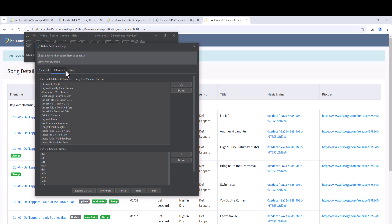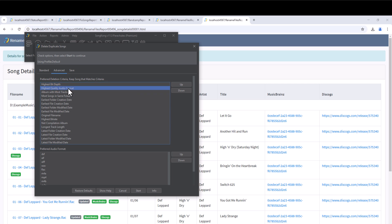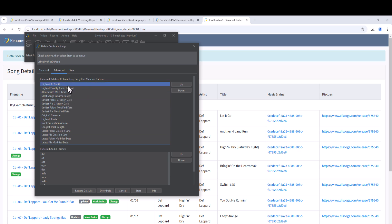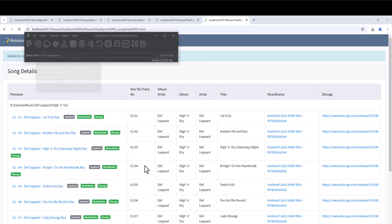When duplicates are found, SongKong decides upon the song to be kept and the songs to be deleted based on the order of the items in the preferred deletion criteria option. The song that best matches the criteria is the song that is kept. The first item in the list is used to compare songs. And only if all the songs with the same duplicate key are found to have the same value for the criteria does additional criteria get used in the order they are listed.